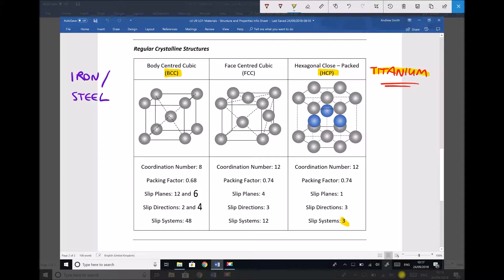Body centre cubic structures will be slightly more malleable and ductile than our HCP materials. So if we want to shape and form titanium, the only way we can do that is by heating it to above 882 degrees. The interesting thing is that the structure of the material physically changes at that particular temperature.